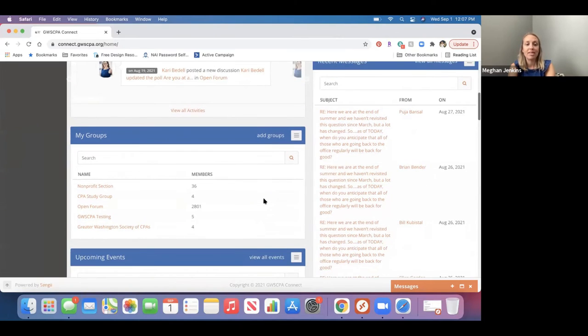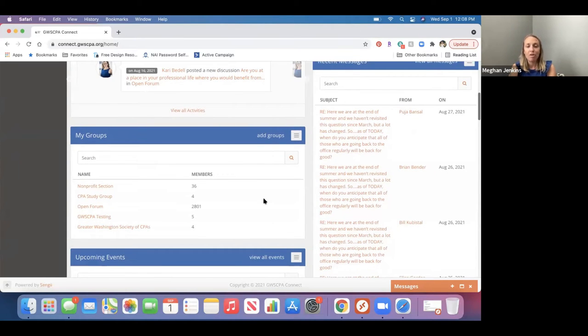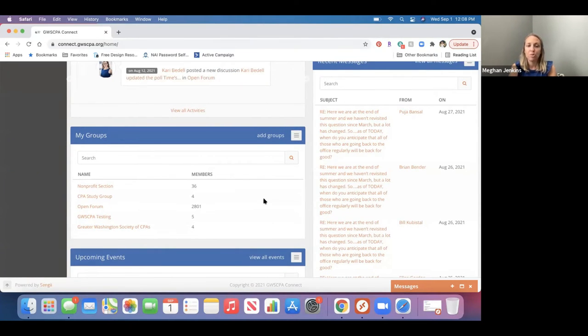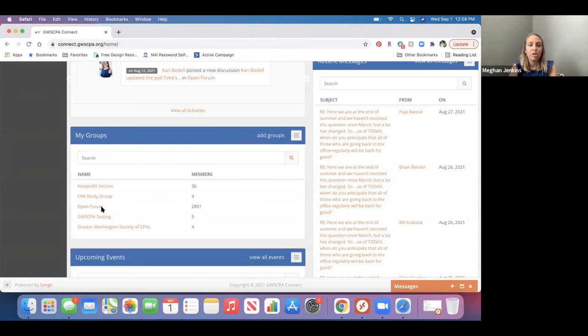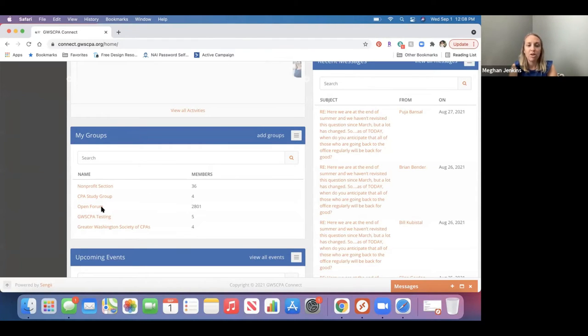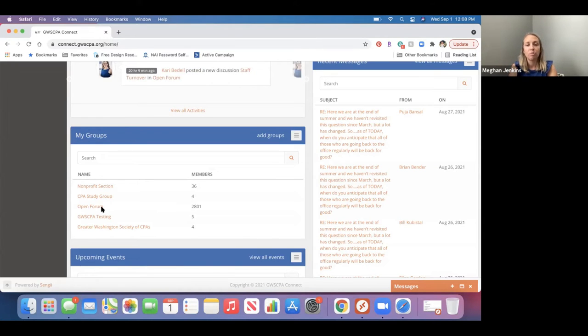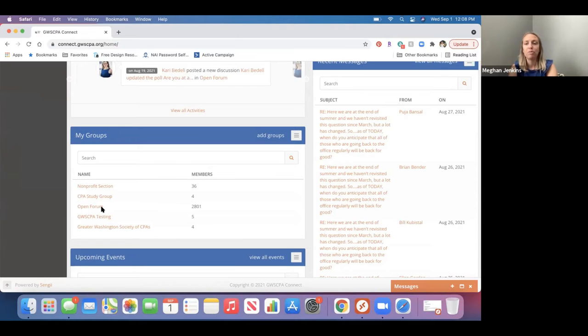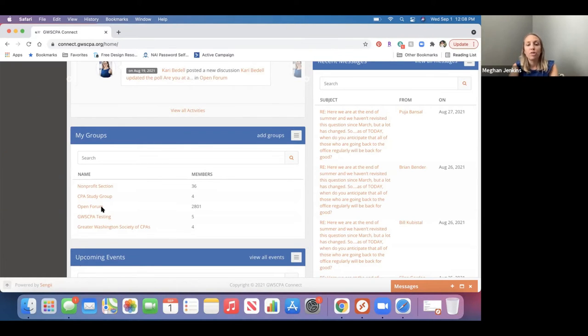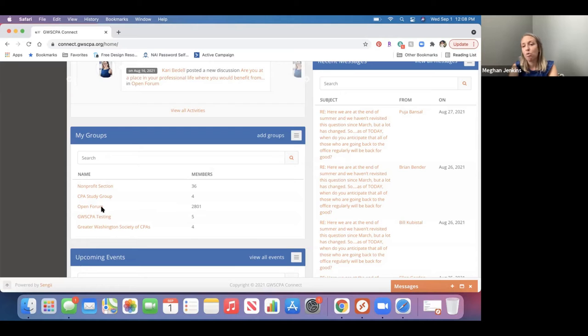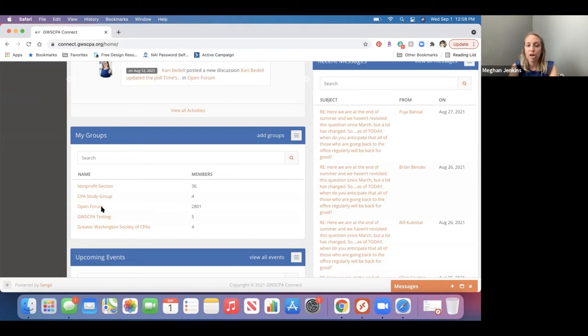Recent messages on the right-hand side are any messages that you might have one-on-one with other members. I'll show you down below how you do that, but that is where those will all show up there. My groups is the next section. So right now, we really just have the open forum being the biggest group that we utilize. We do have a couple smaller groups that we have been trying to launch, one for our CPA study group, another one for our CFO controllers, and we do want to eventually expand to using more of those specialized groups.